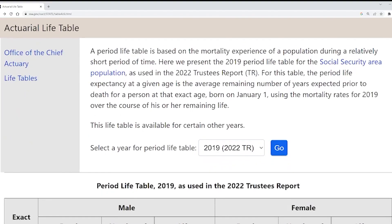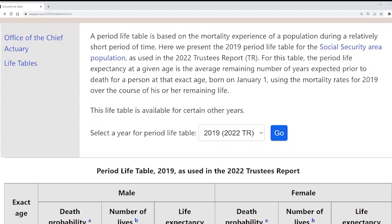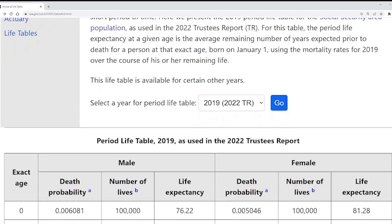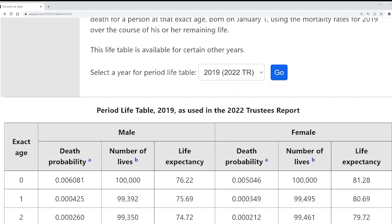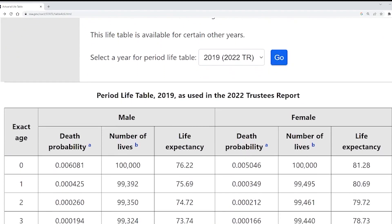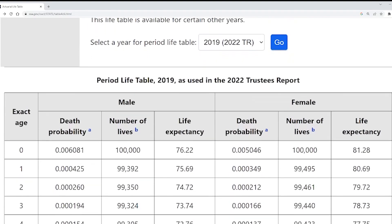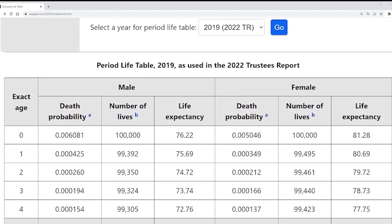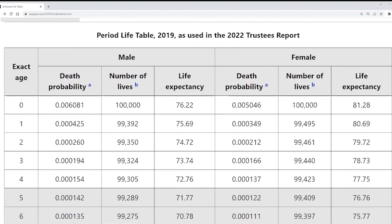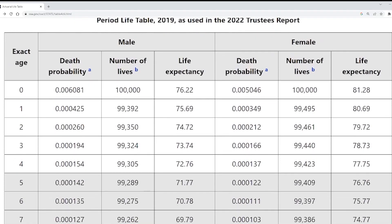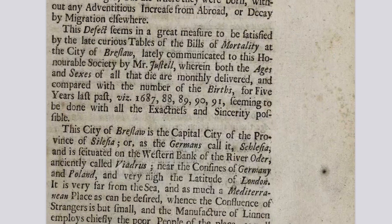So what is a life table? It's a table based on actual births and deaths for a given year of age that shows how long a typical person is likely to live from that point and also their chance of dying each successive year. It sounds a little grim, but this is actually super useful for a bunch of different things.